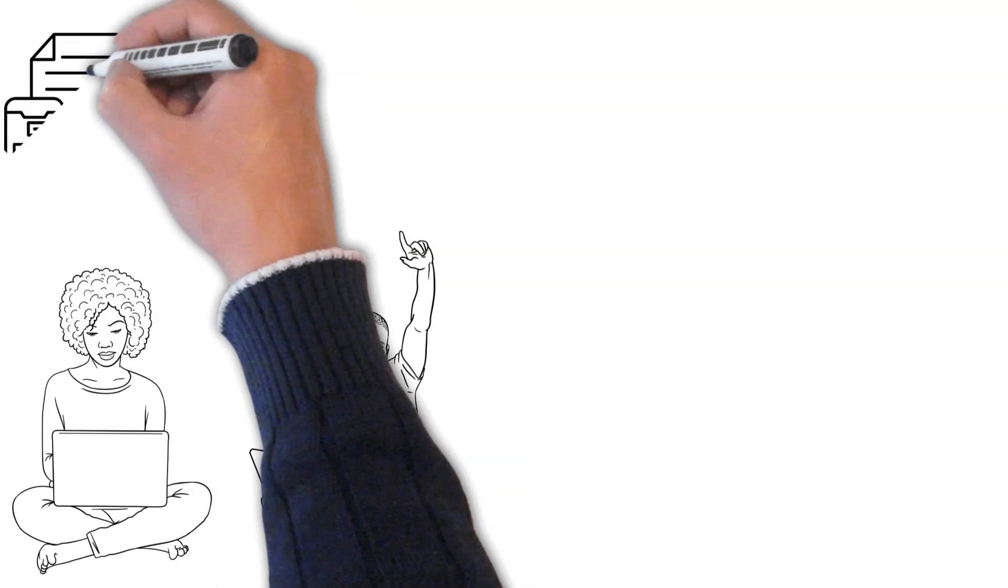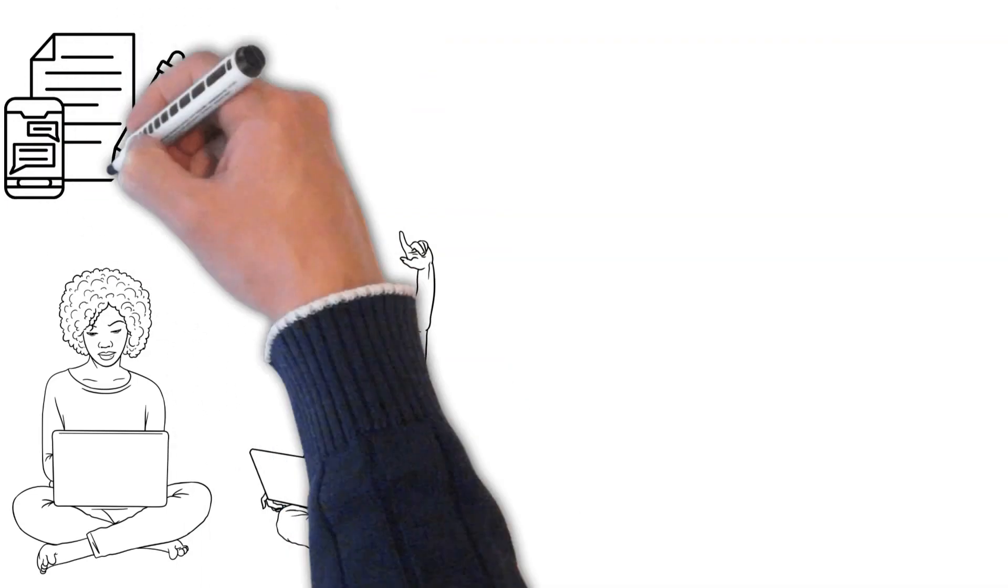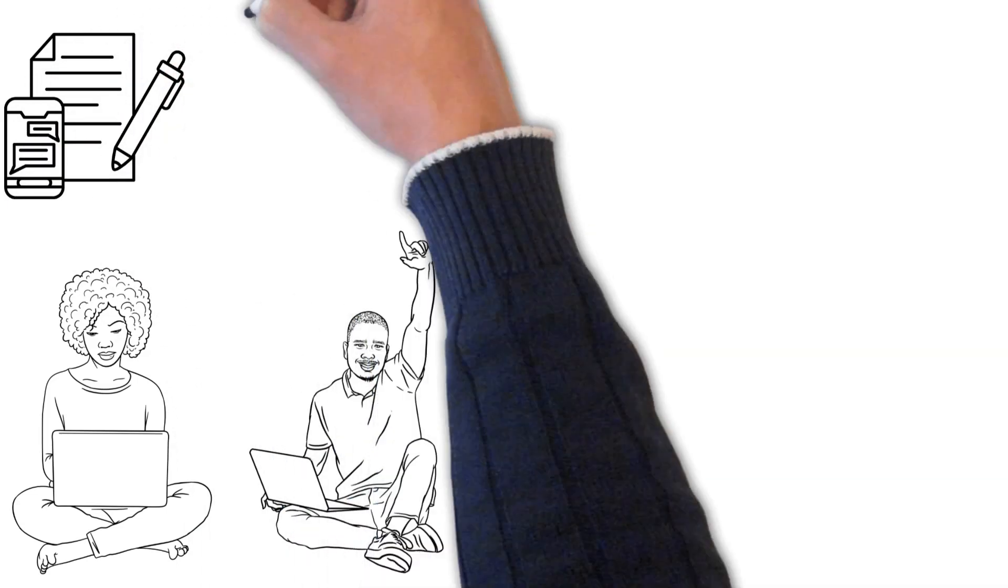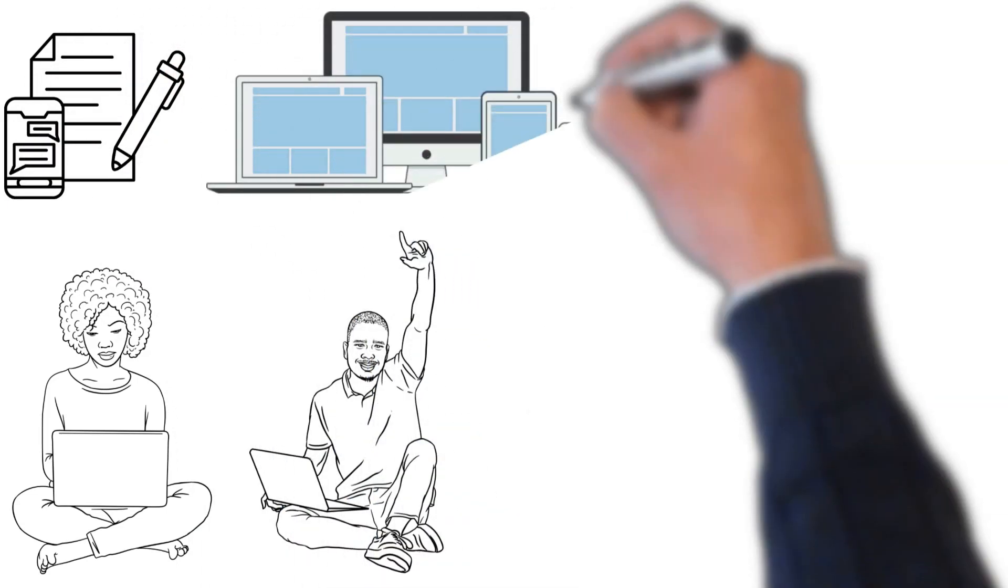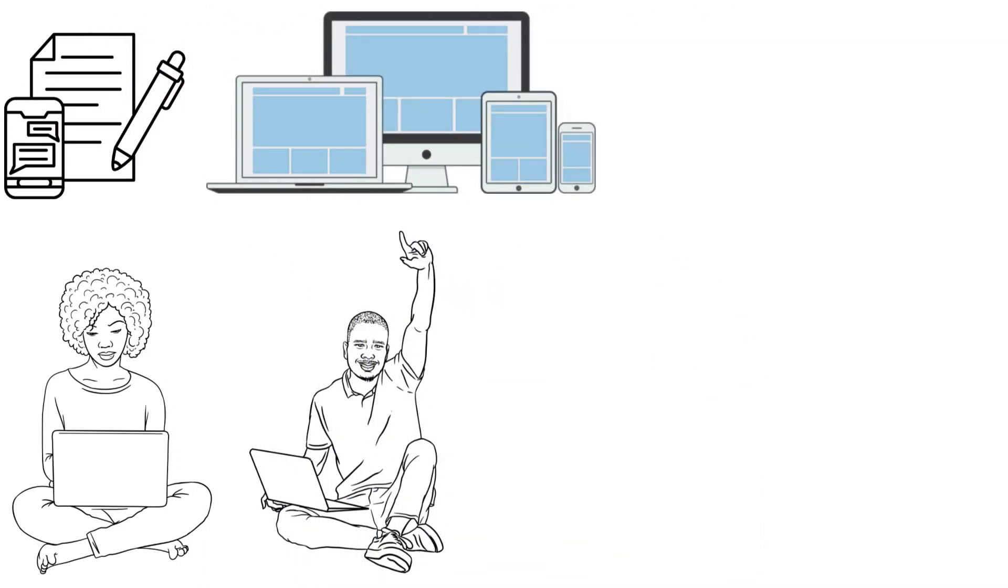You get to choose when to publish your most recent update and see a preview of how it will appear on various devices.